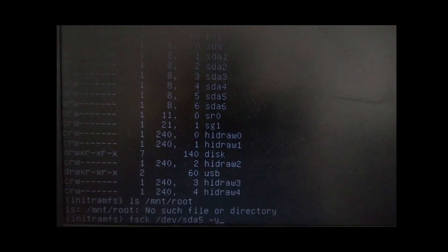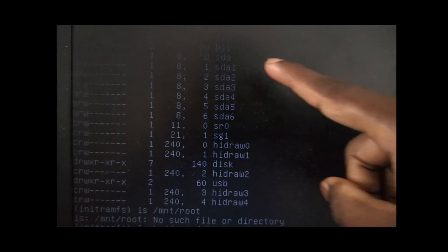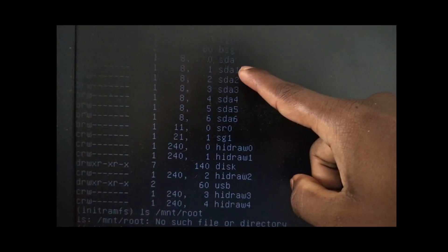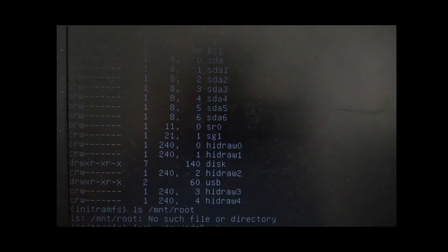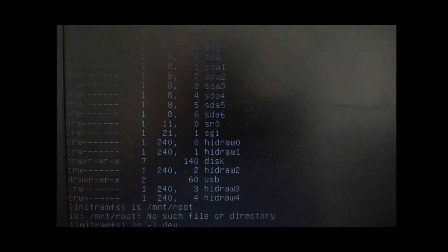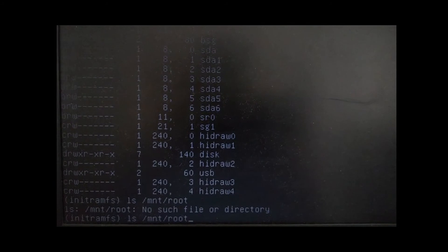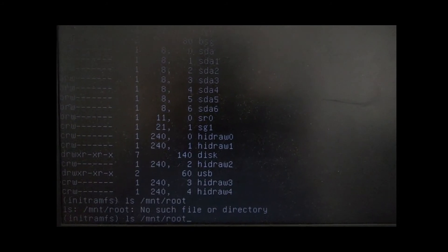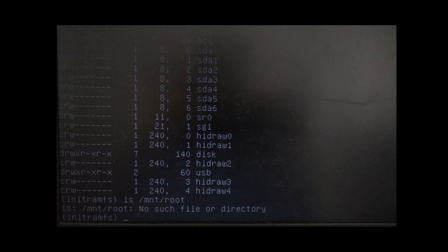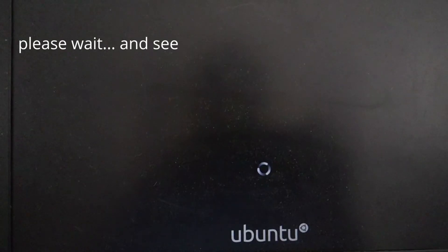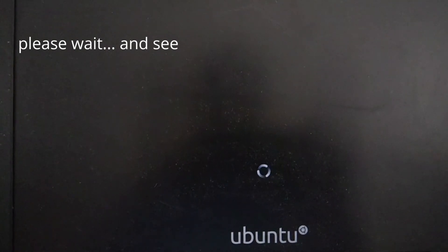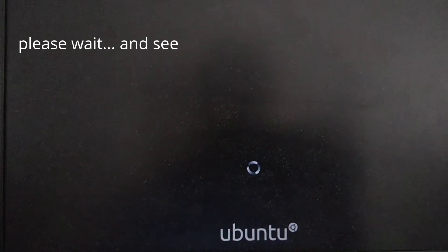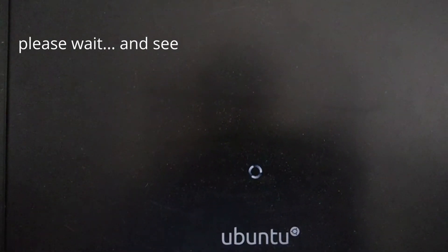You can see how many directories are partitioned, or how many partitions you have, and in which partition your operating system is installed. After giving this command you can see all your partitions.